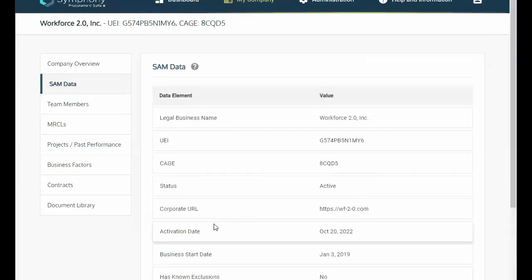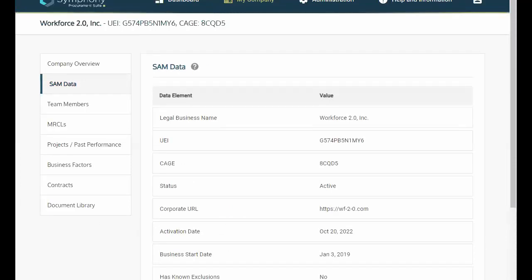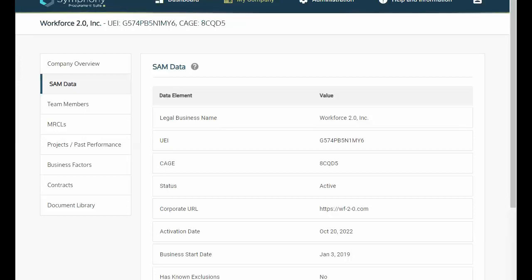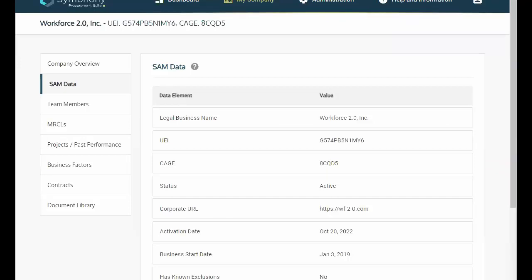SAM data. The SAM data is pulled directly from your public SAM record and is displayed for information purposes only. SAM data will also be pulled for any additional team members added to your proposal, so it's important for all team members to have updated information in SAM.gov. If there are any issues with your data, please make all updates through SAM as it is the official system of record for information displayed in Symfony.